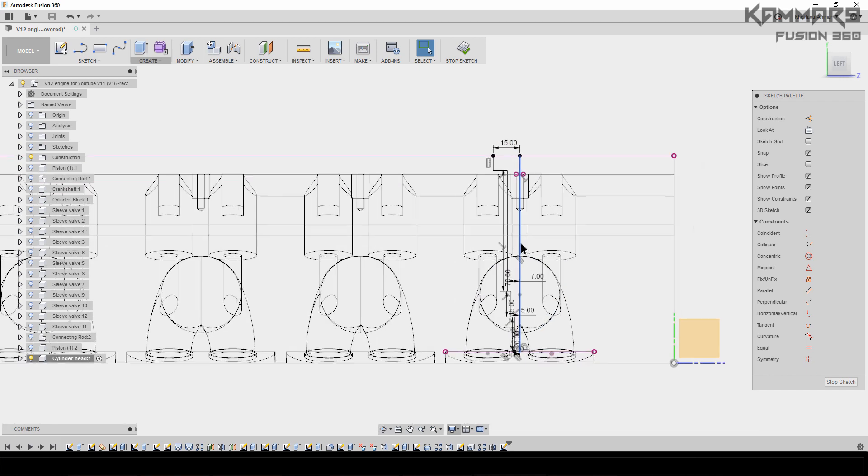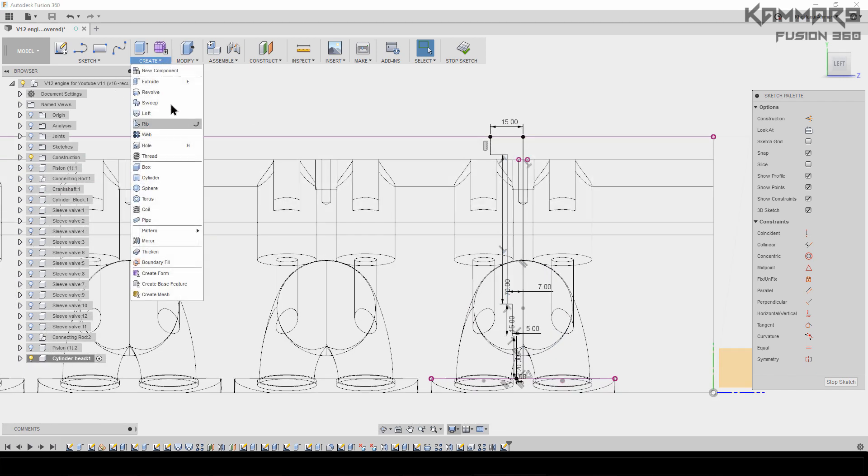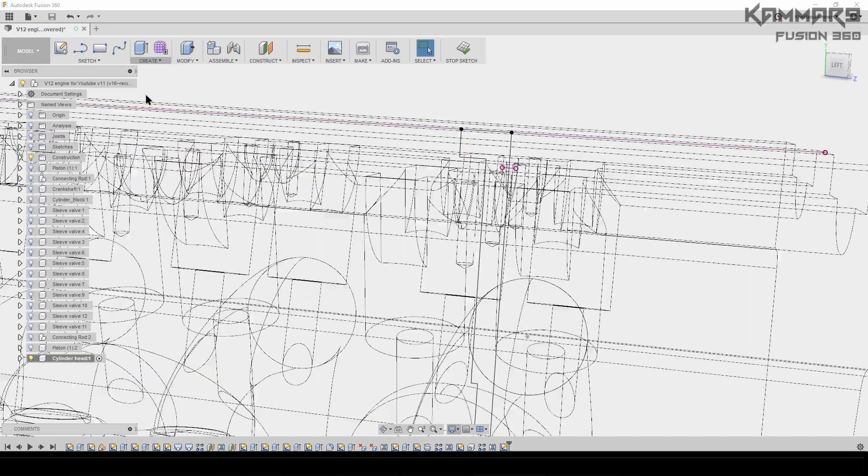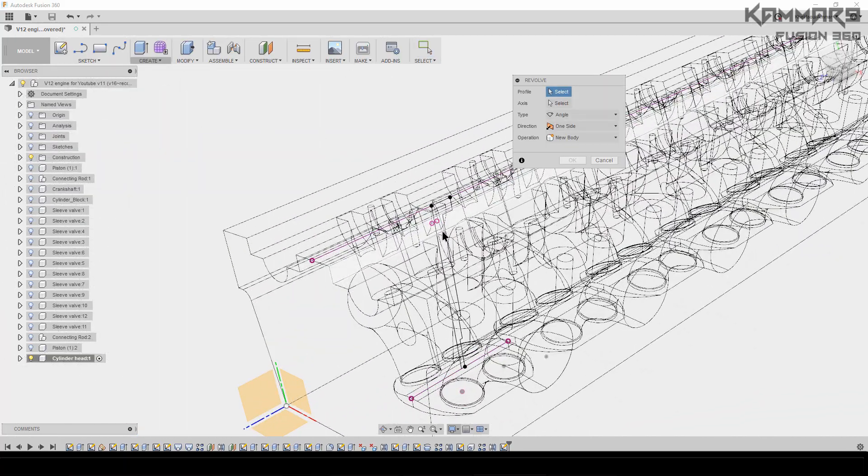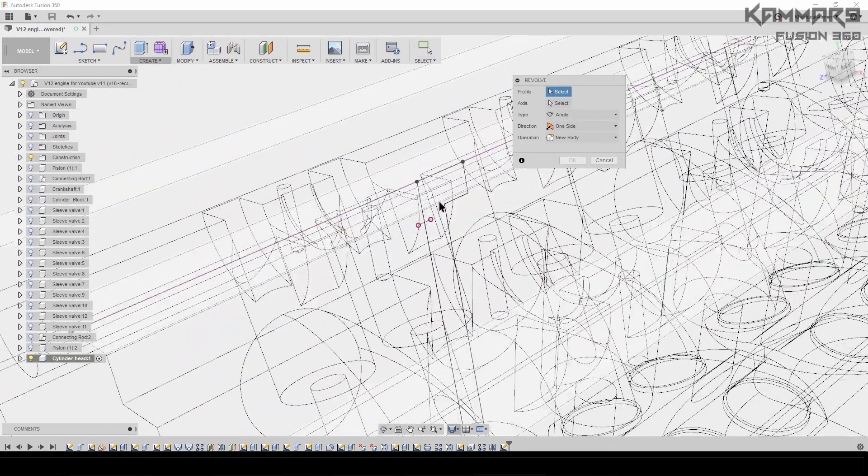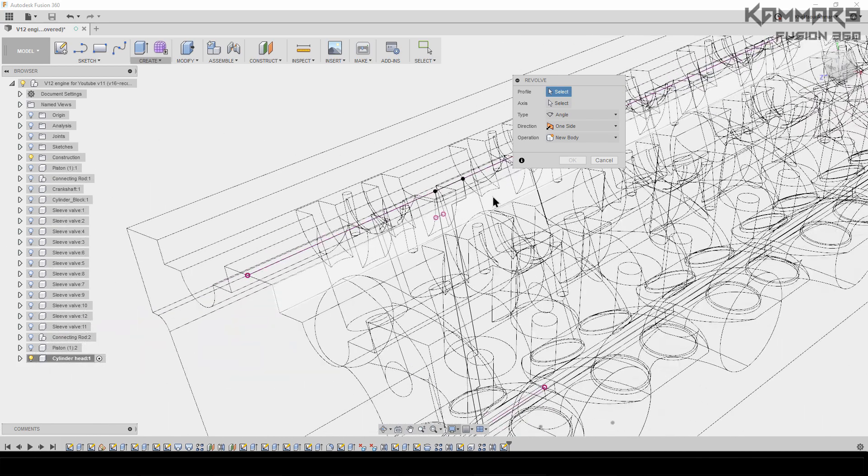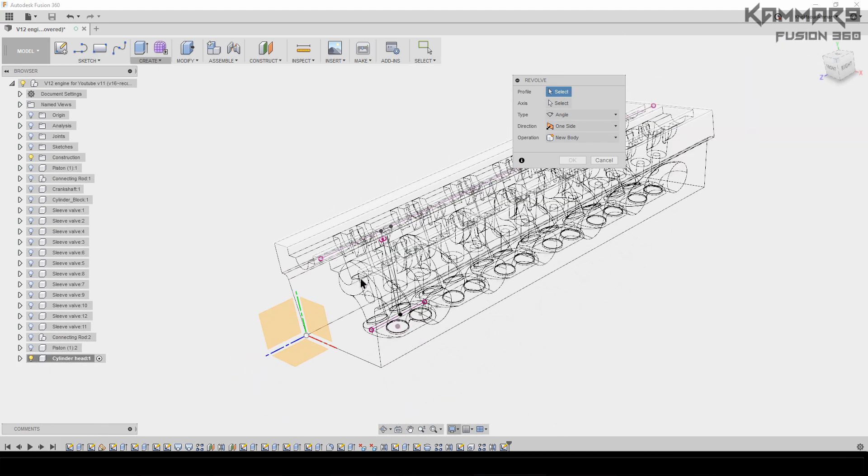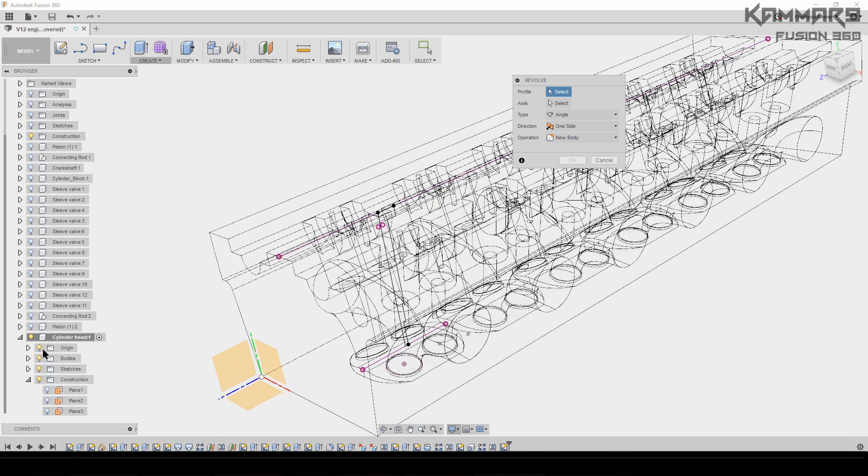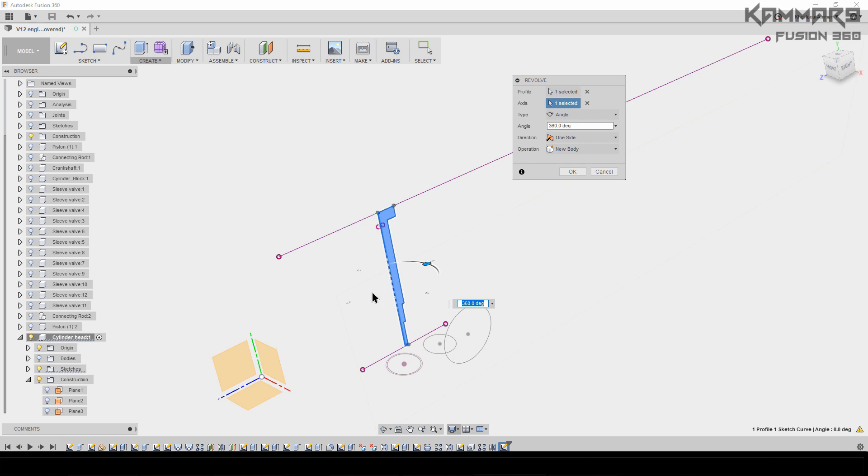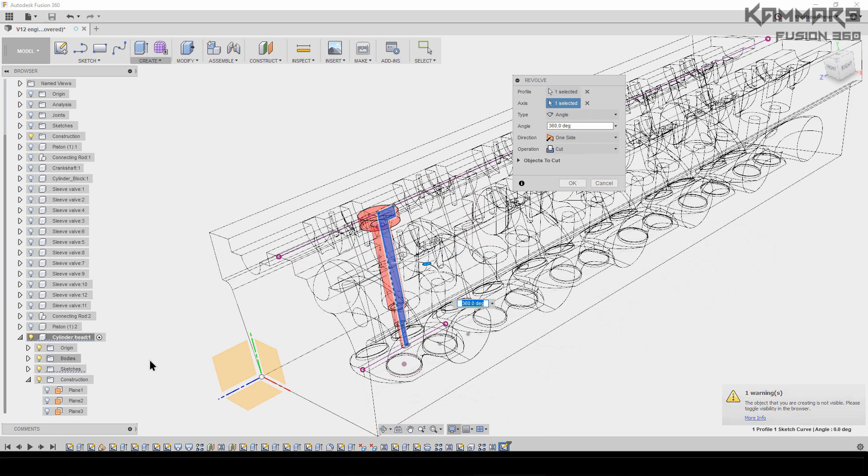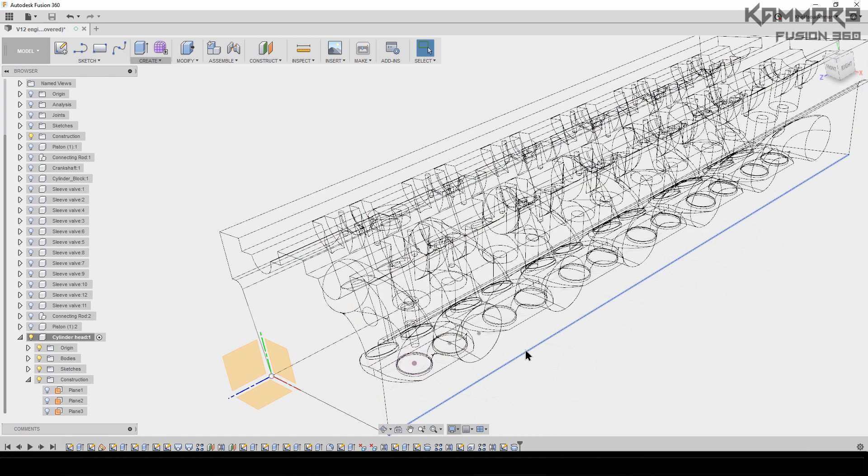Now just add this feature, the Revolve feature. Here, if you can't select the profile, I will hide the body here. Now you can select the profile—for the axis, this one. And now show the body, and you've done your work.